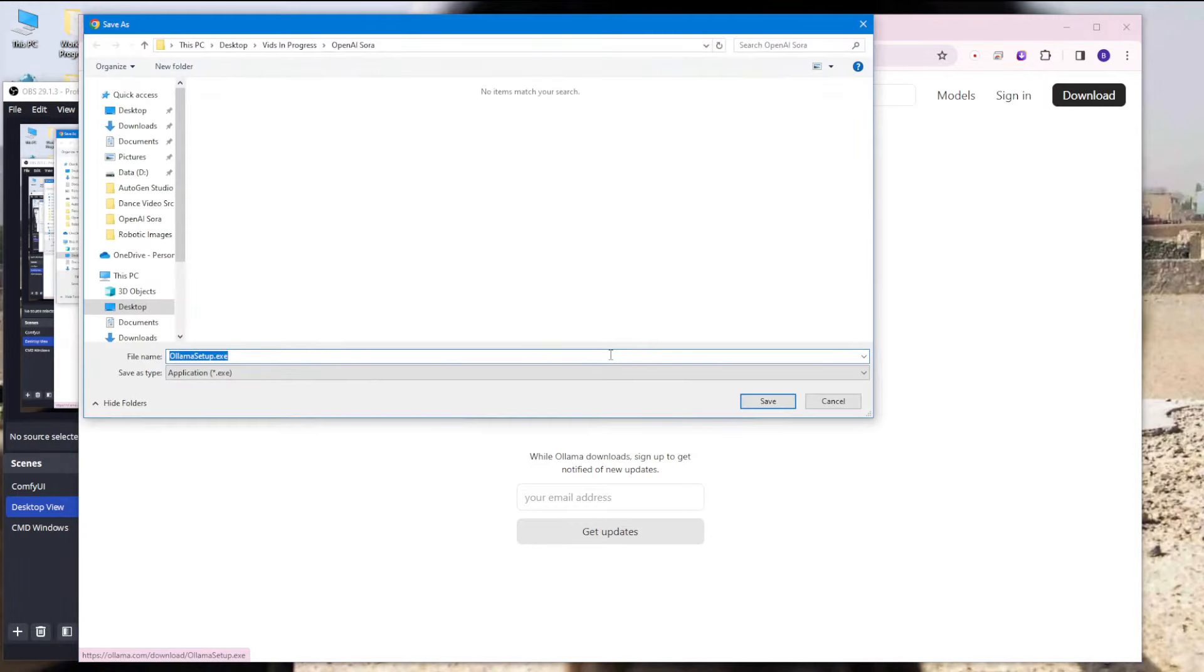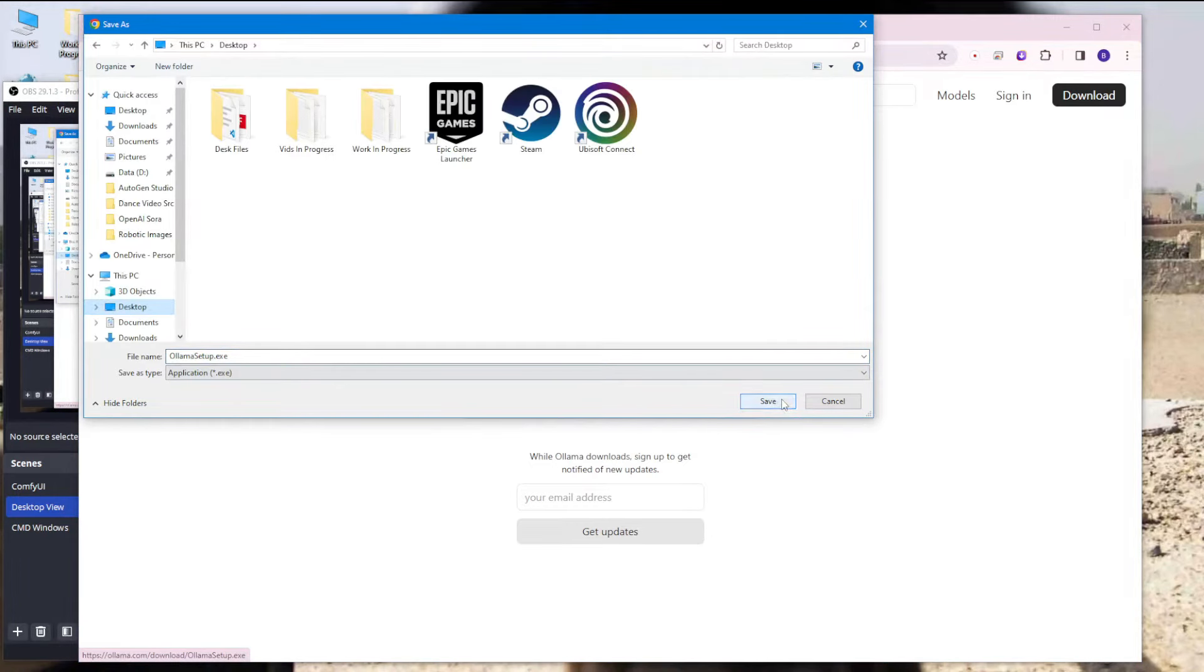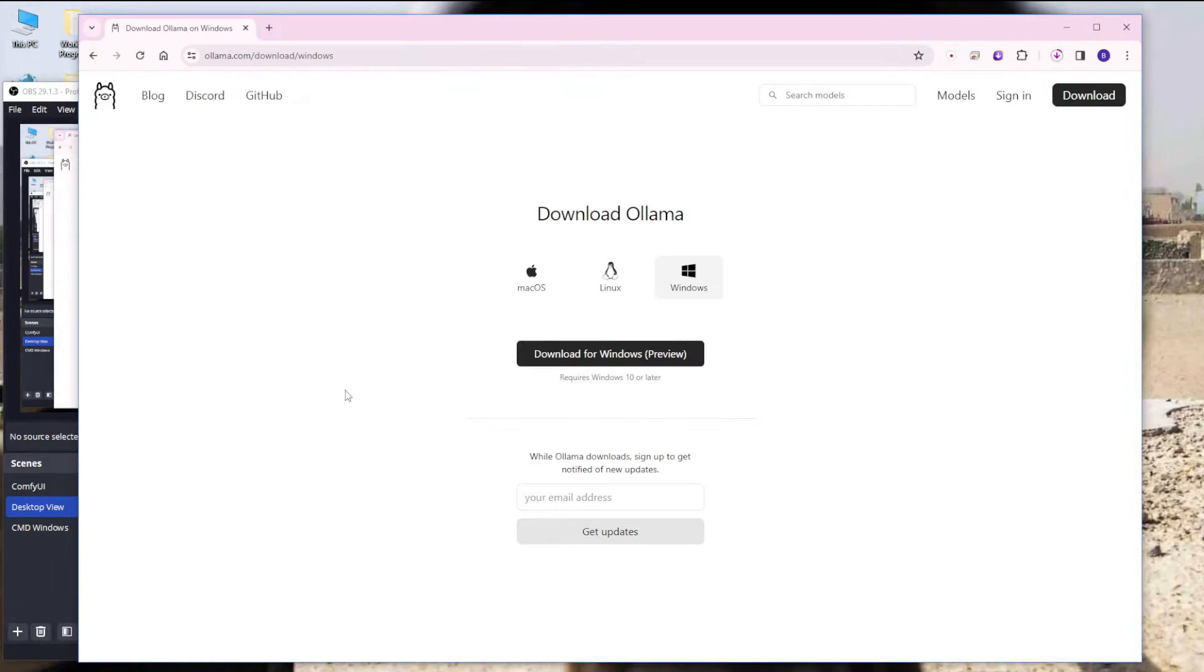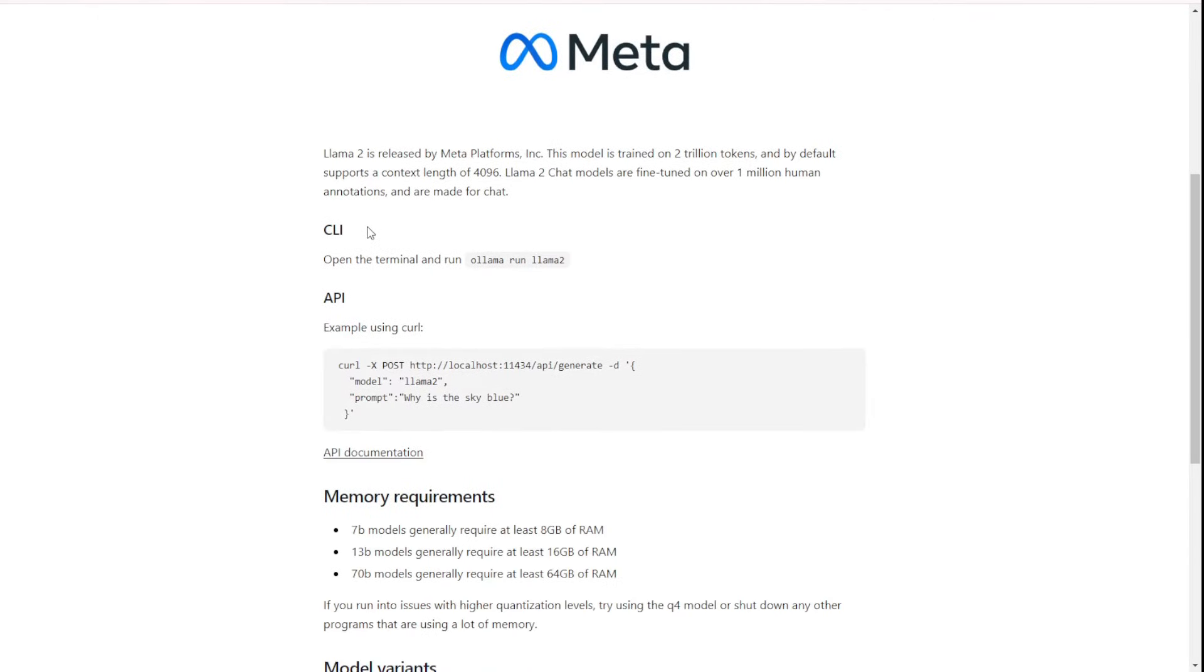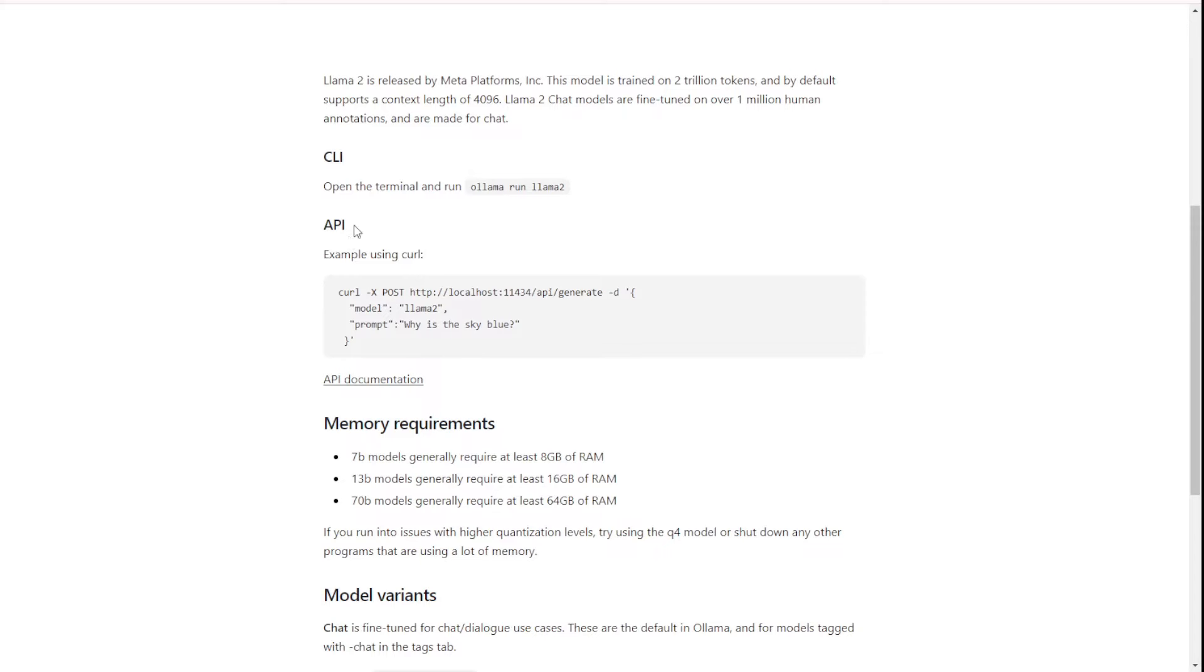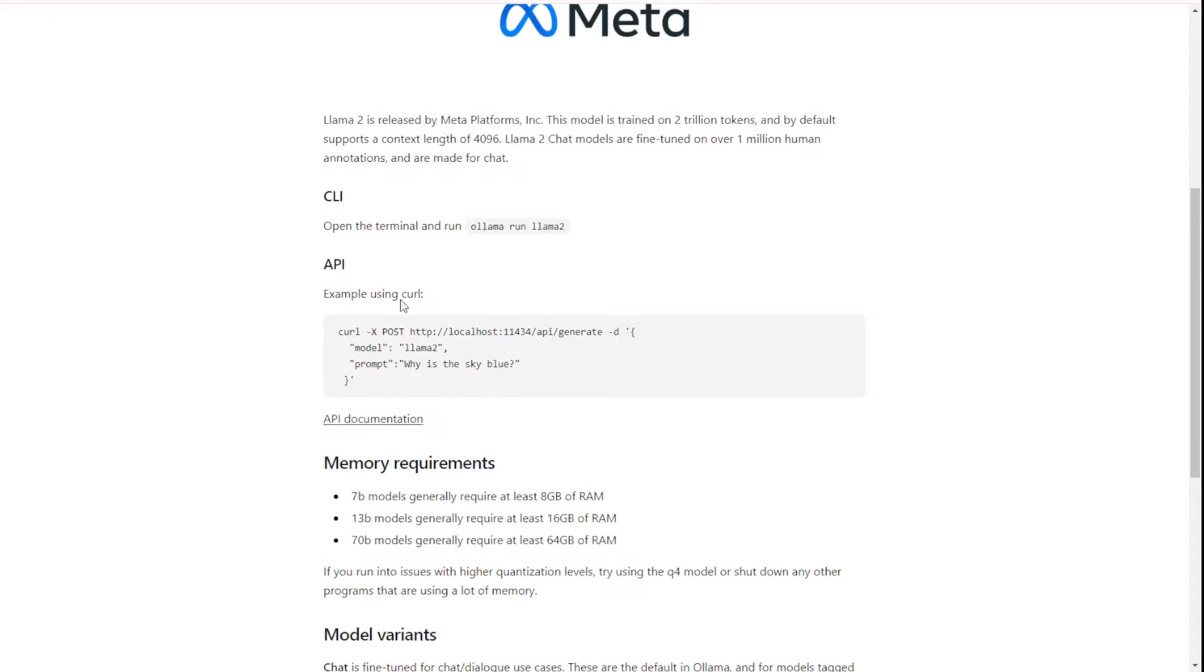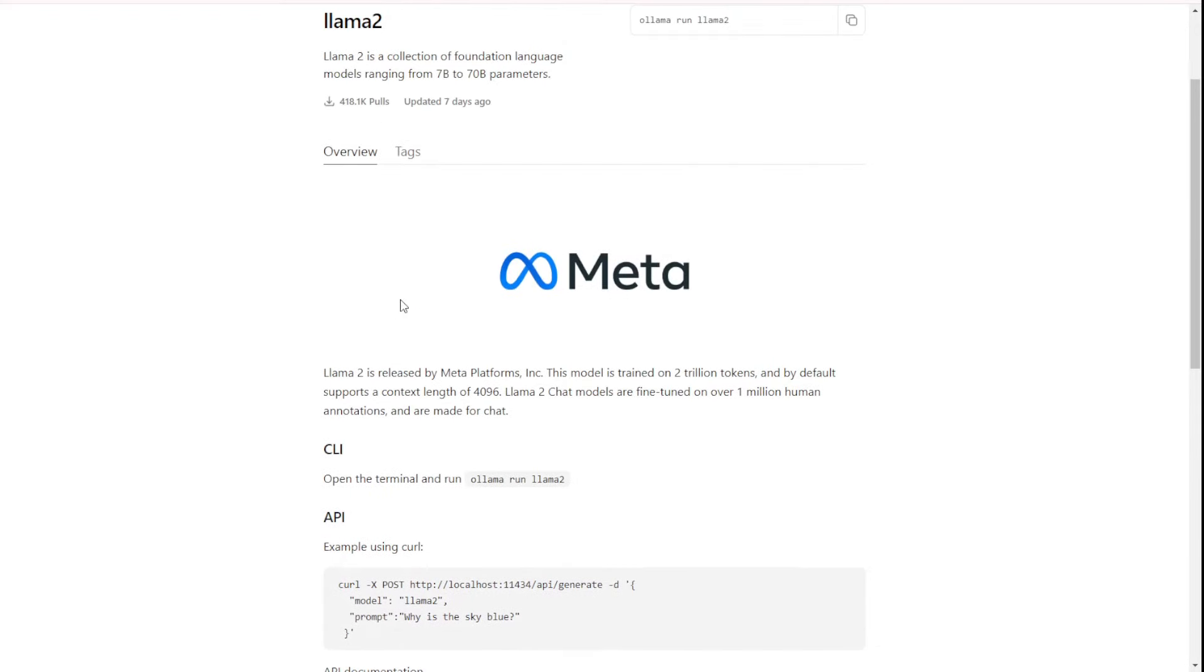Now come back to here, we see how we can download the large language model locally. Basically we have this command prompt too that will be downloading the Llama2 large language model within the Ollama application and they're also showing the API as well.